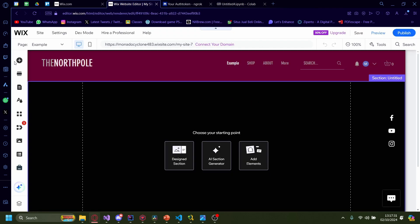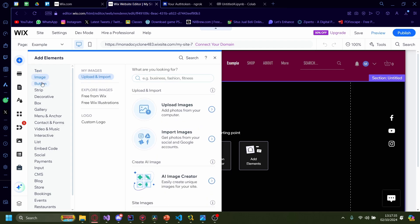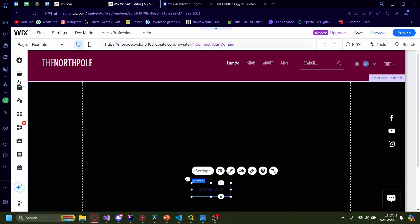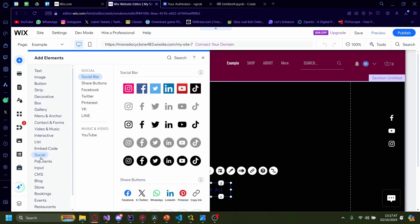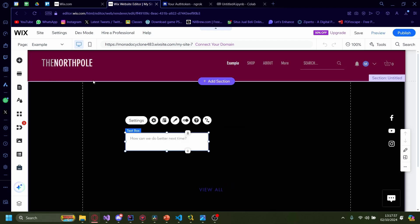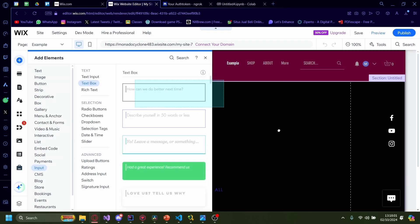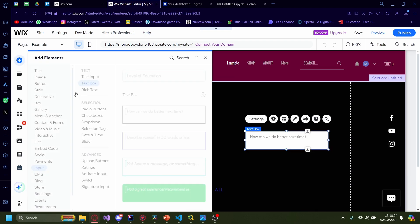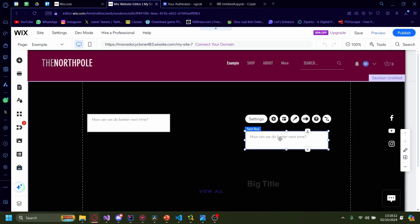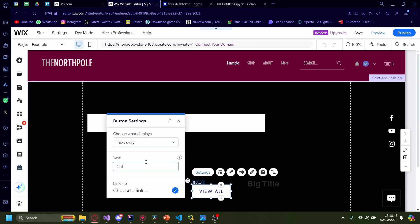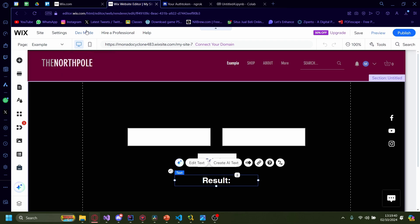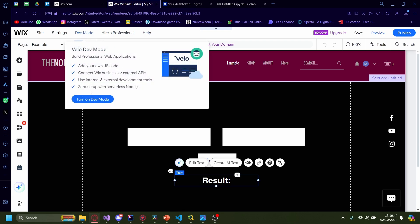Now let's go back to Wix. On Wix, I'm going to add two input fields, a button, and a text element. I'll add a button, then two input fields, and a text to show what our result is. Now we have a very simple UI. We need to do a little more coding on Wix as well. Go to the upper right, click on dev mode, and then turn on dev mode.